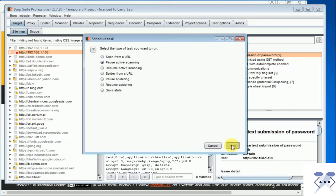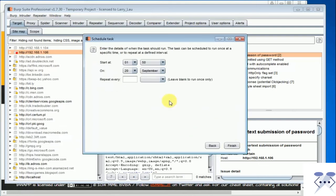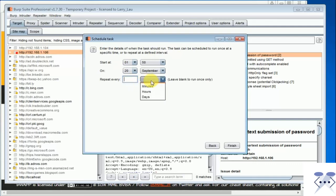Schedule task: This tool allows the user to define times and dates to start and stop various tasks within Burp Suite.